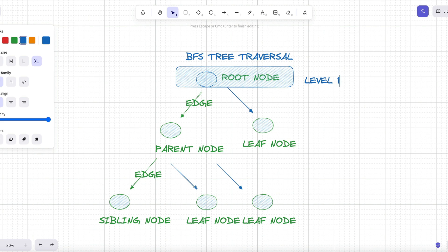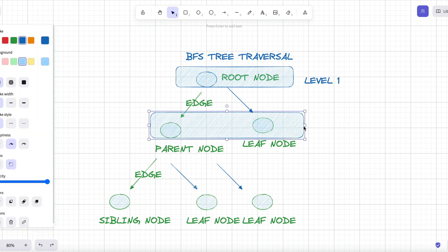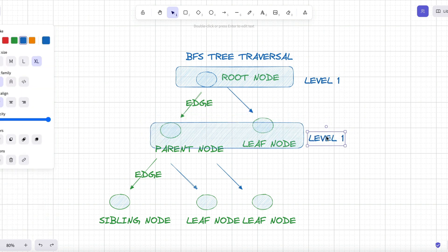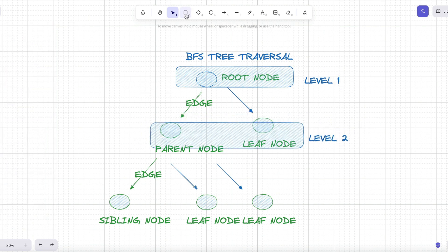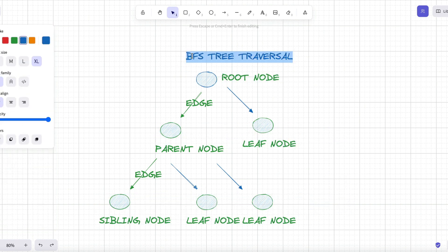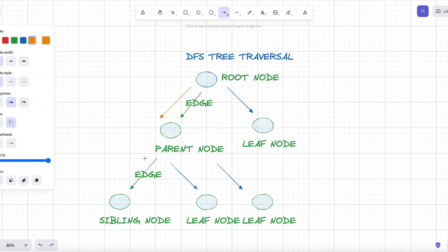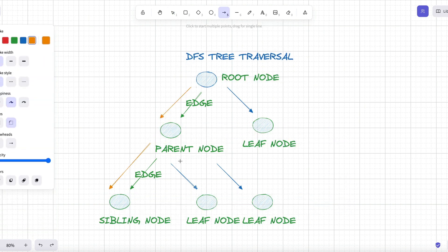BFS, otherwise known as breadth-first search, moves level by level. While DFS, also known as depth-first search, goes deep down one branch before backtracking upwards.